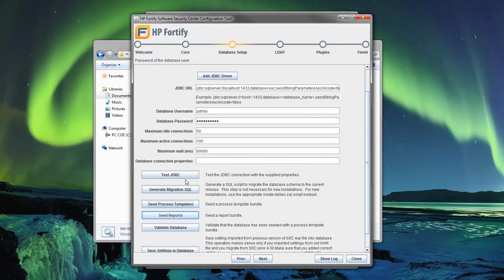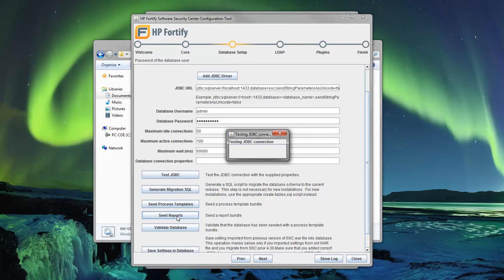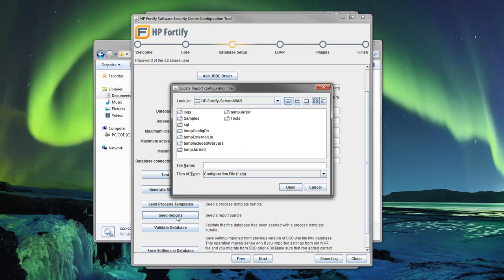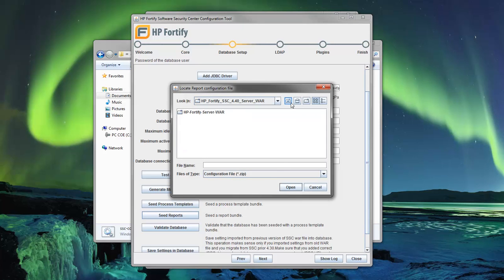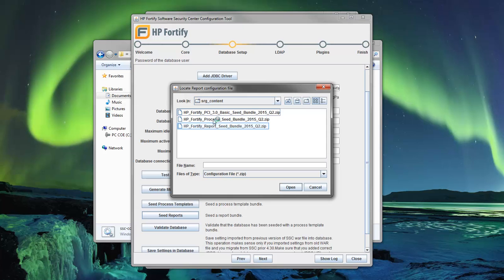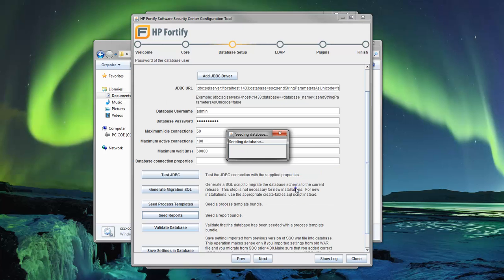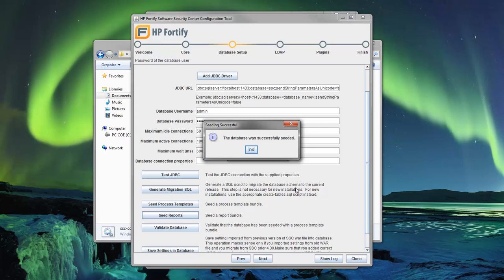Now seed the reports. Locate the report seed bundle zip file. This window should appear saying that the seeding was successful.